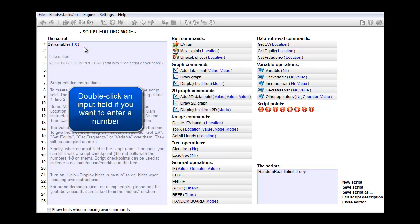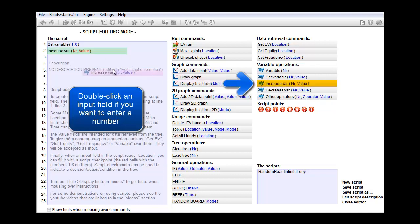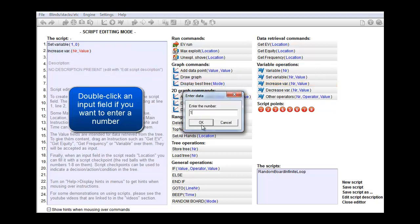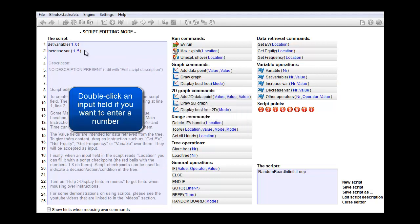Then to increase its value by 5 we use this instruction. Again I'll drag it into the field and we'll increase variable number 1 by 5.